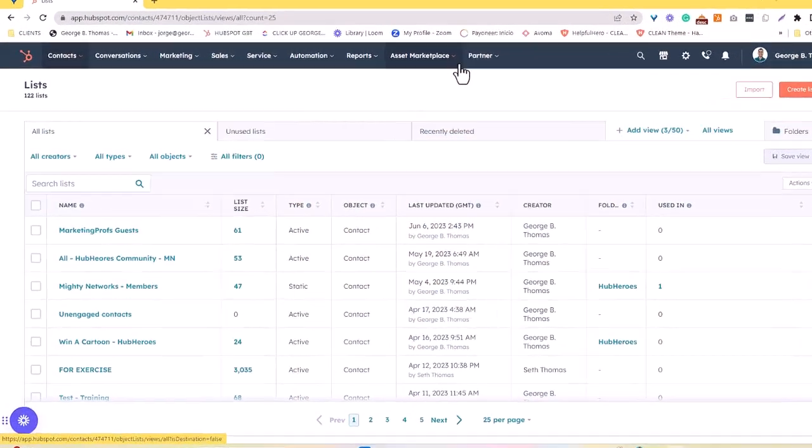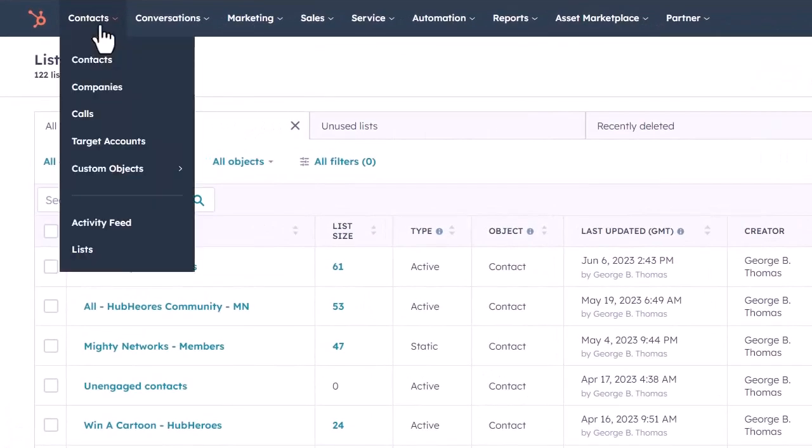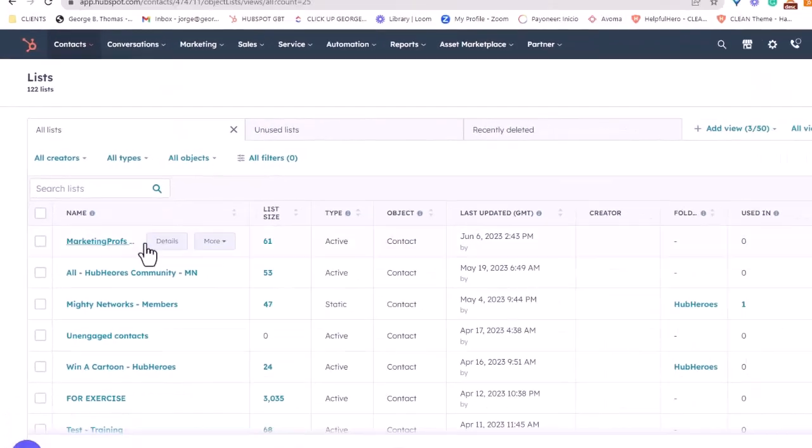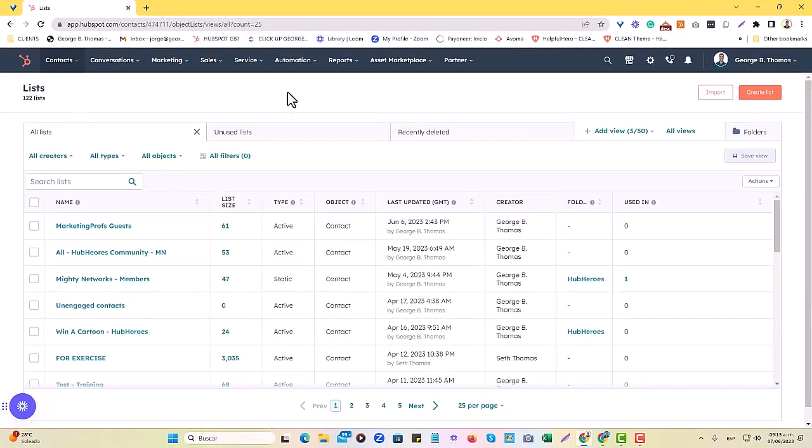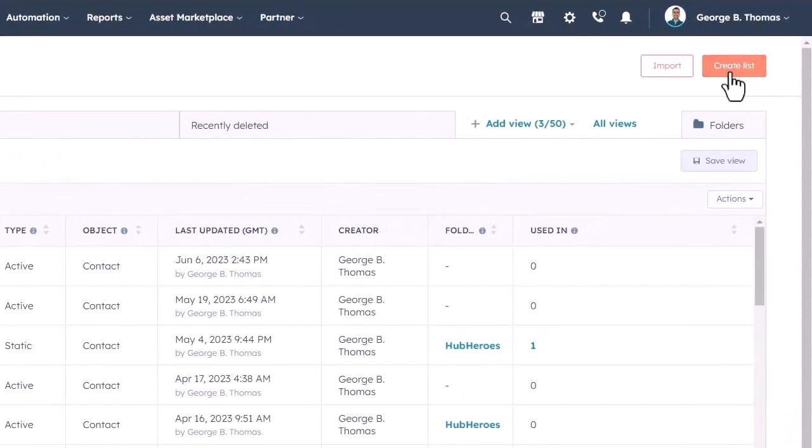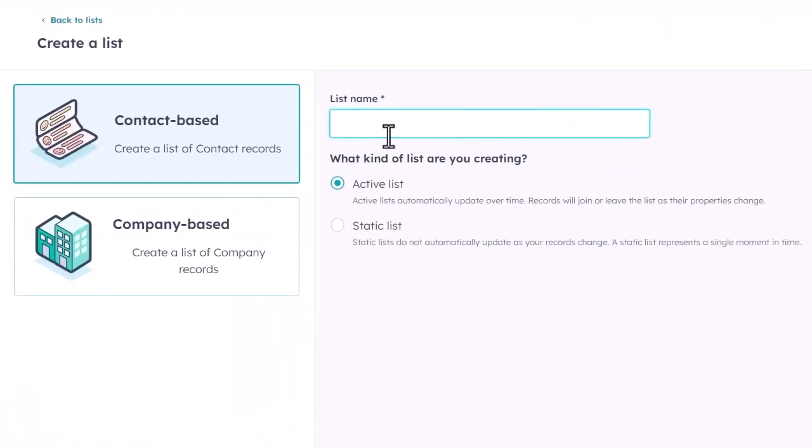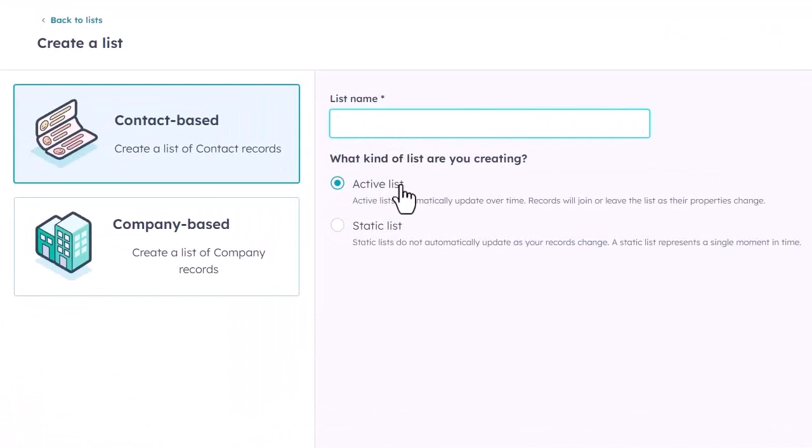In the HubSpot portal, you're going to go to your contact section, and you're going to hit list. Once you click that, you're going to get to your list section, and on the right-hand side, you're going to hit create list in this orange button. Now, here's where you're going to choose to either have an active or a static list.